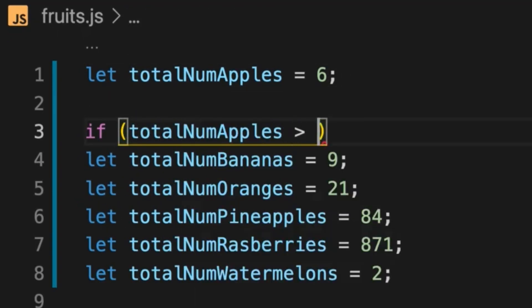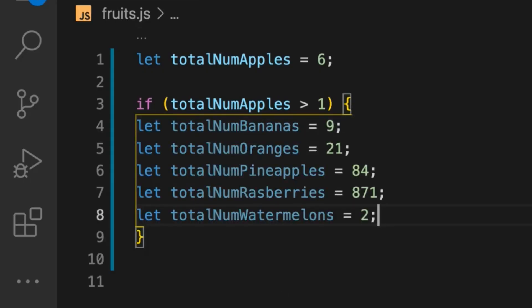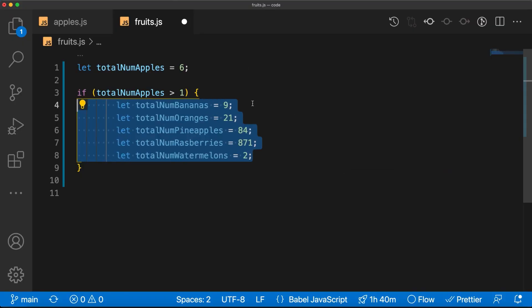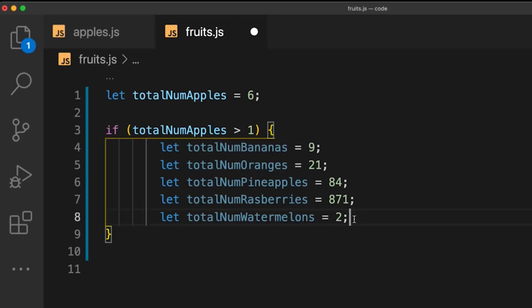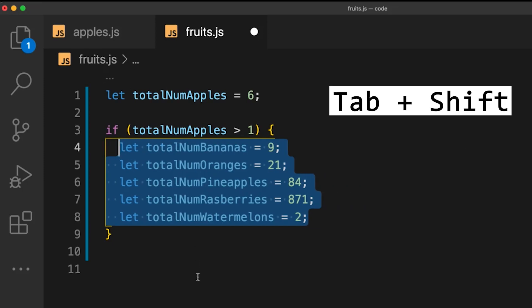If you want to put a block of code inside an if statement, the code needs to be indented. This is literally the easiest shortcut ever — just press Tab to indent. If you did it too many times, press Shift+Tab to decrease the indent.